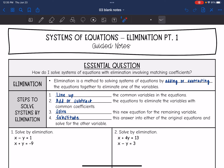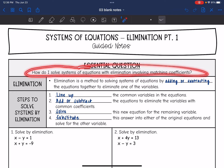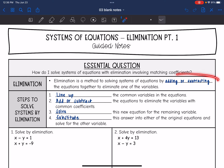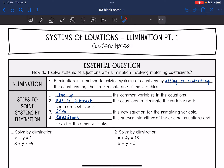Hey guys, today we are going to continue looking at solving systems of equations algebraically. We are going to look at a method called elimination. Elimination is just another method to solve a system of equations by adding or subtracting the equations together to eliminate one of the variables.